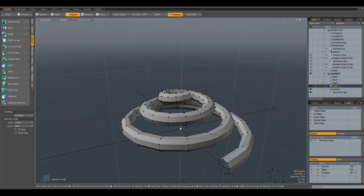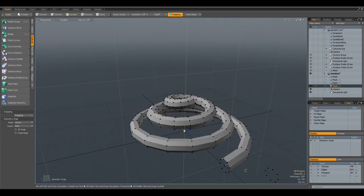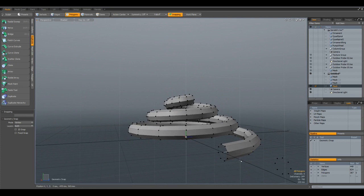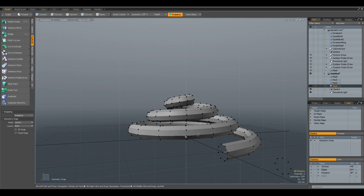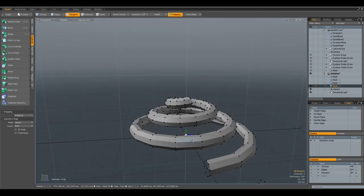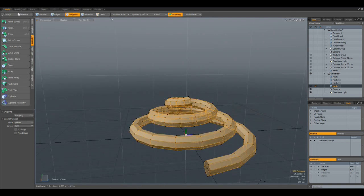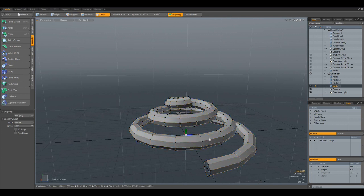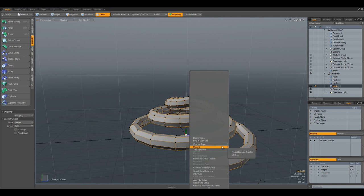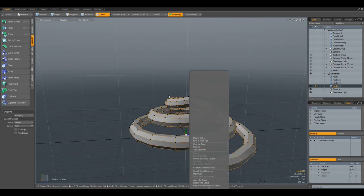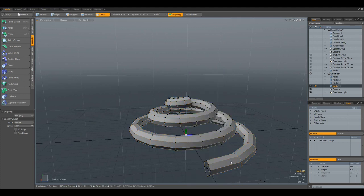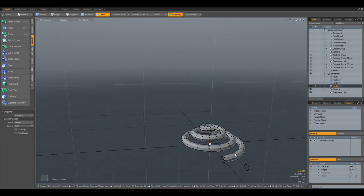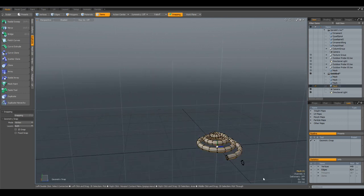Unfortunately, we cannot put a curve in our presets. But what we can do is we can select this here, for example, go to Item Mode. And now we can put this spiral with the curve inside in our presets. I have done this here.